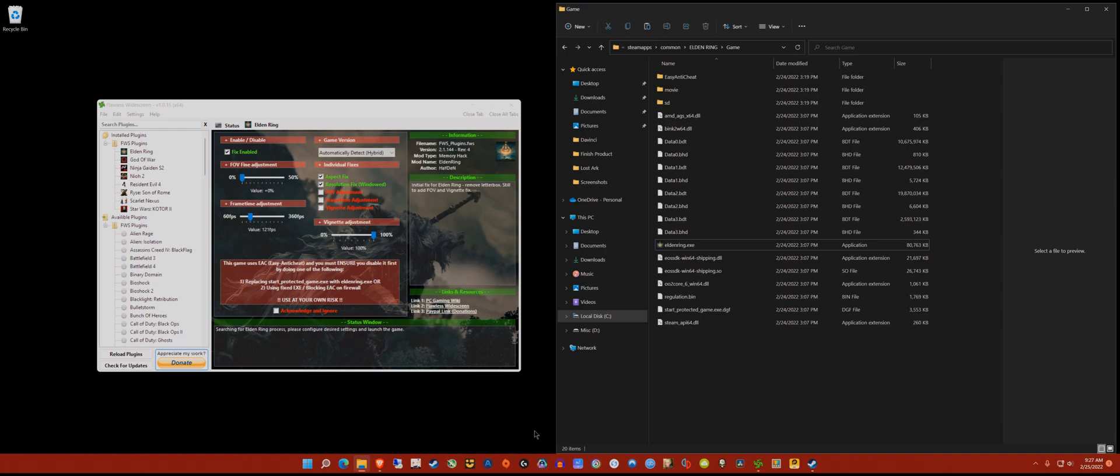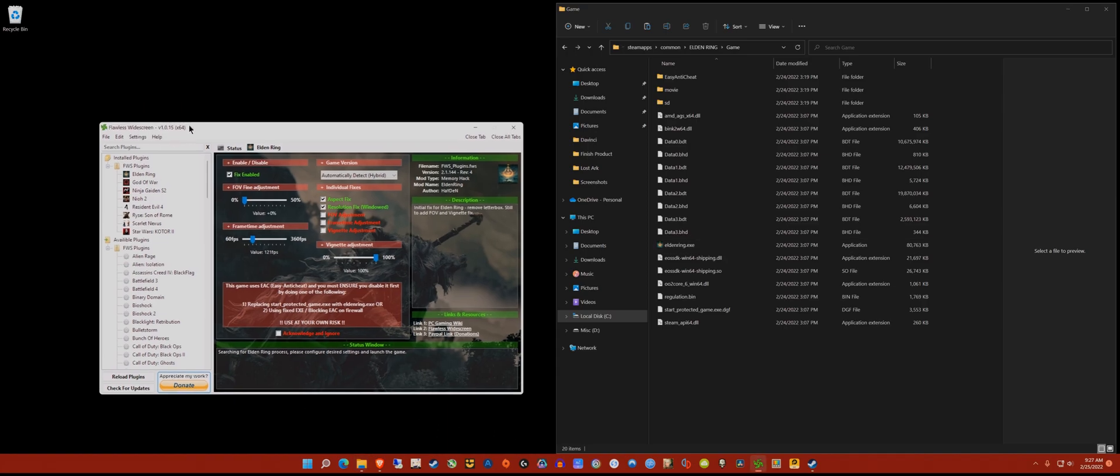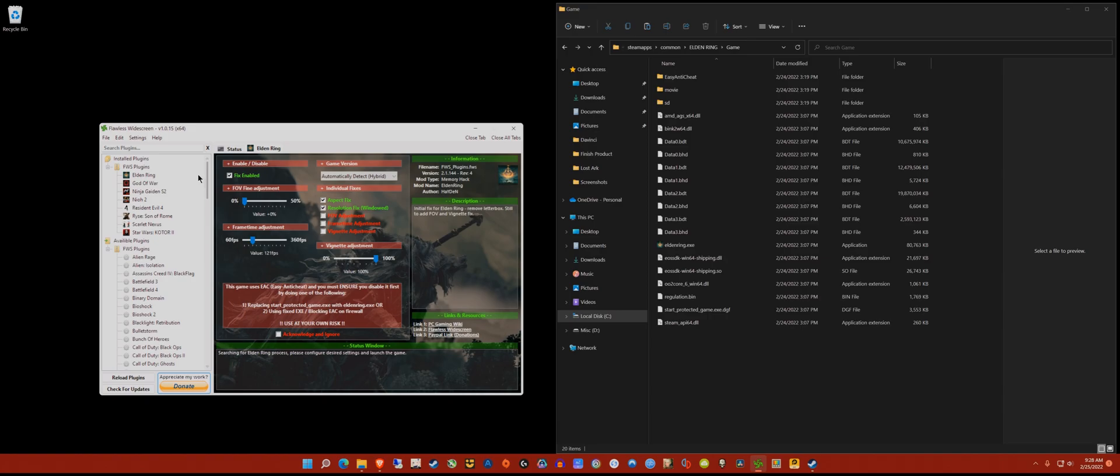Let's get started. If you don't know what Flawless Widescreen is, I'll put a link in the description. Go ahead and download that program. Once you have it open, navigate on the left until you see Elden Ring. Double click on that and it will download the plugin.